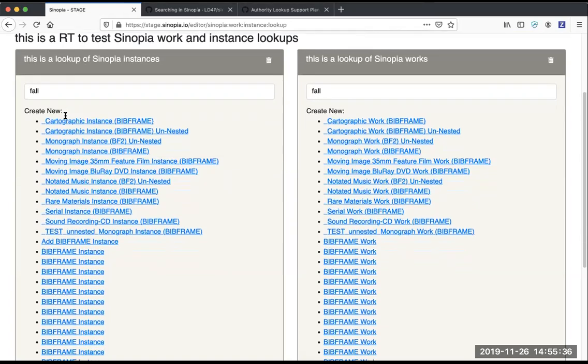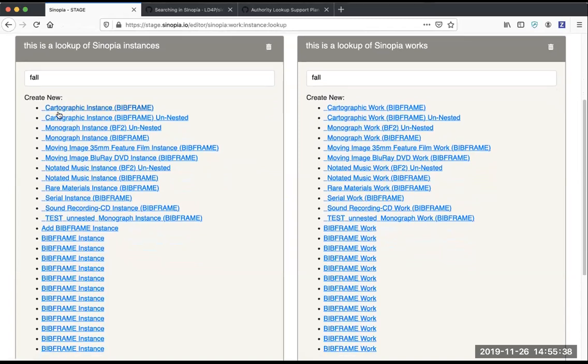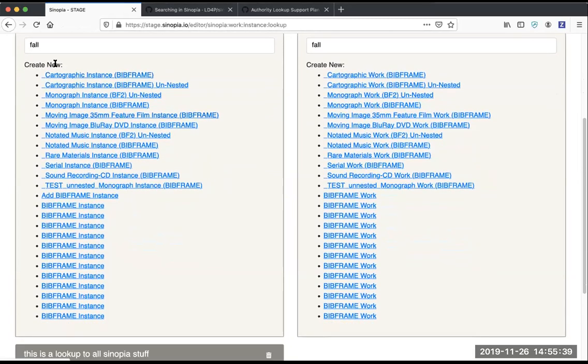So what we're doing here is giving you a shortcut ability to open any template that is for an instance.